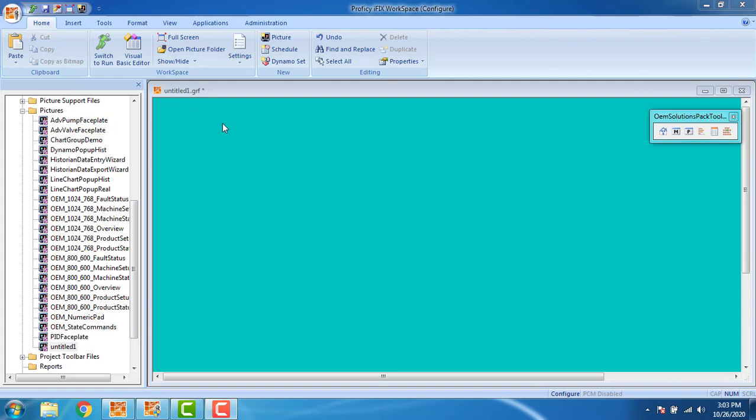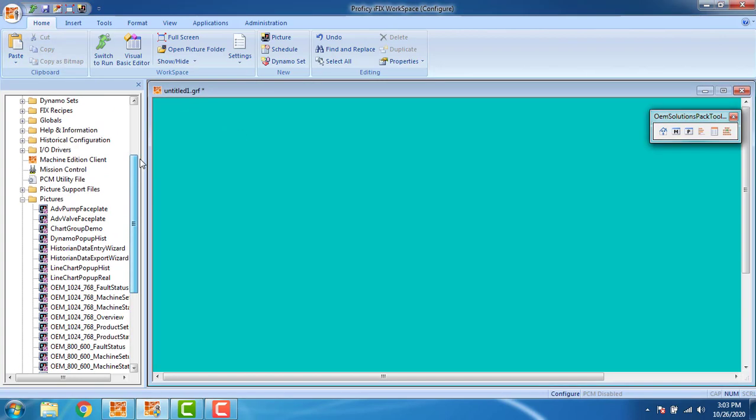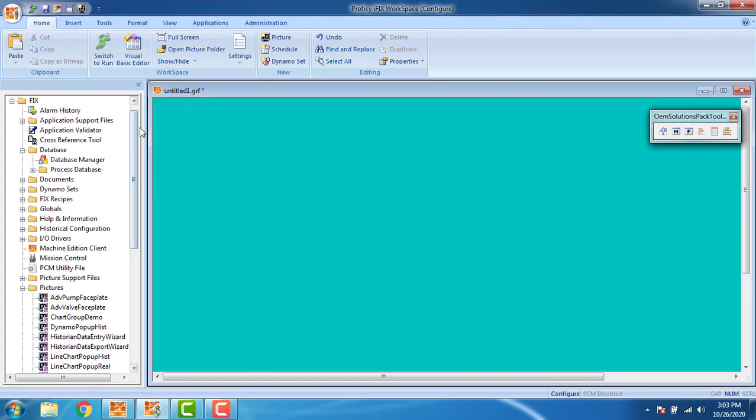Hello, we are going to take a look at the alarm monitor and the real-time trends in the IG Scala. First we have to create an analog tag in the database manager.